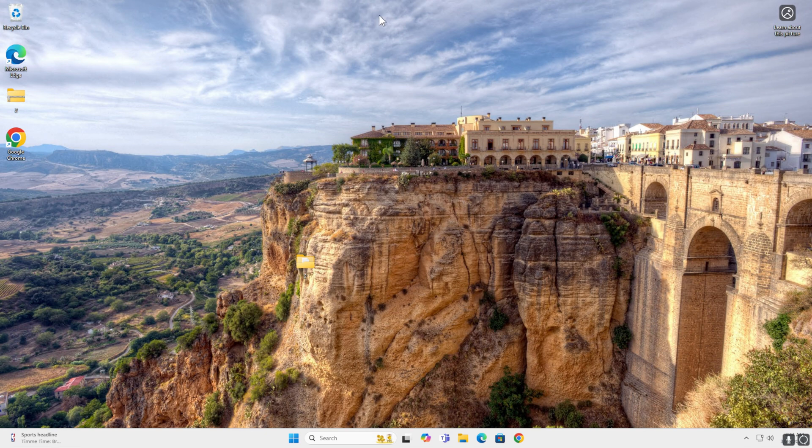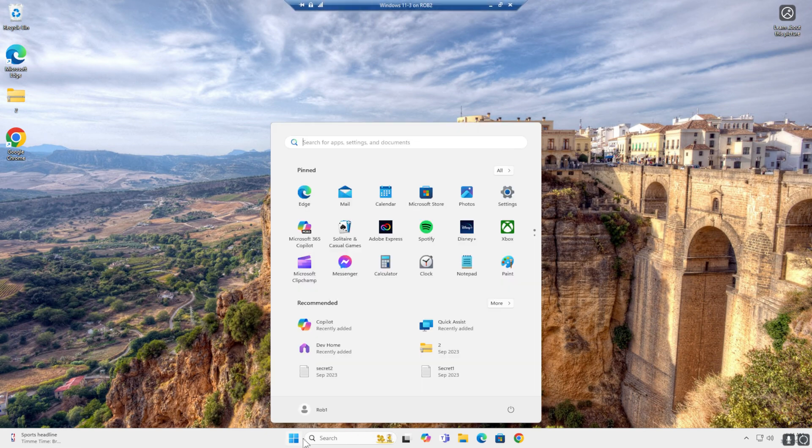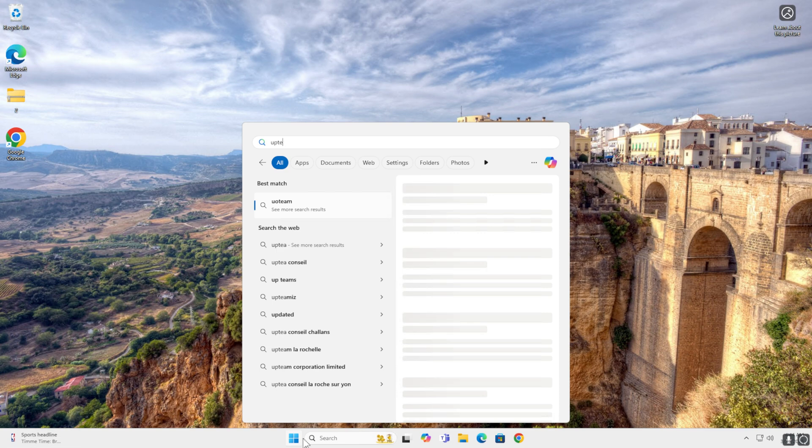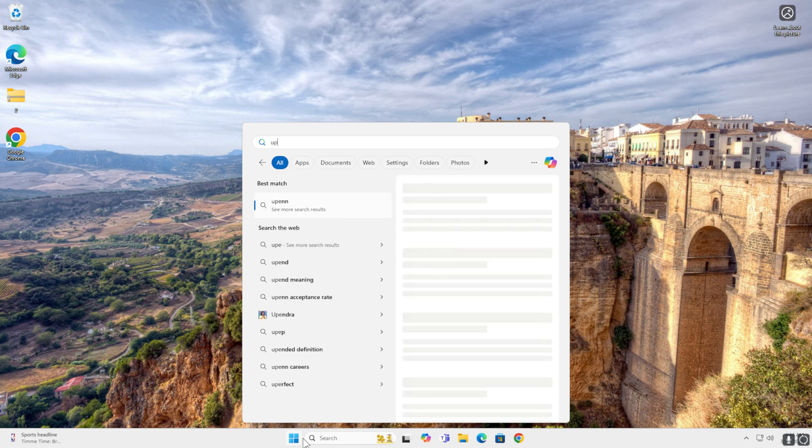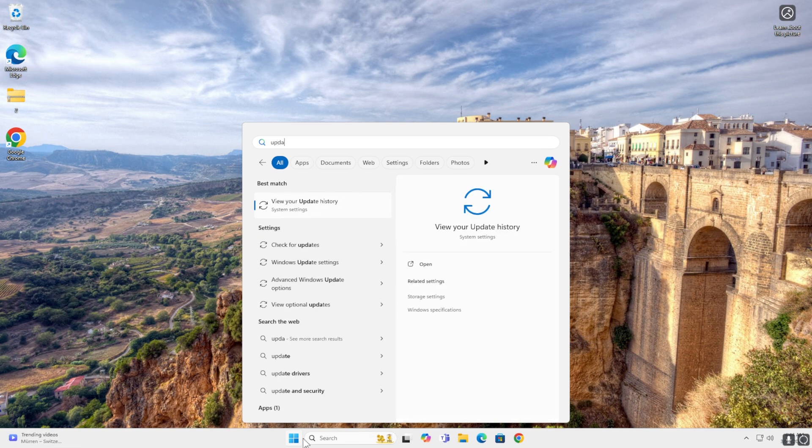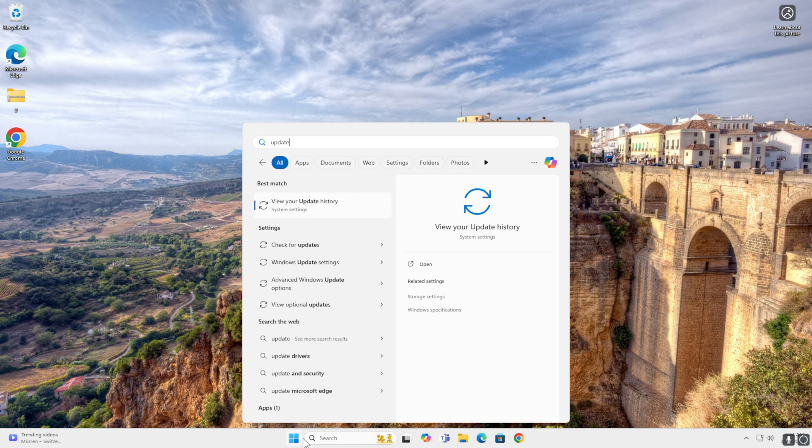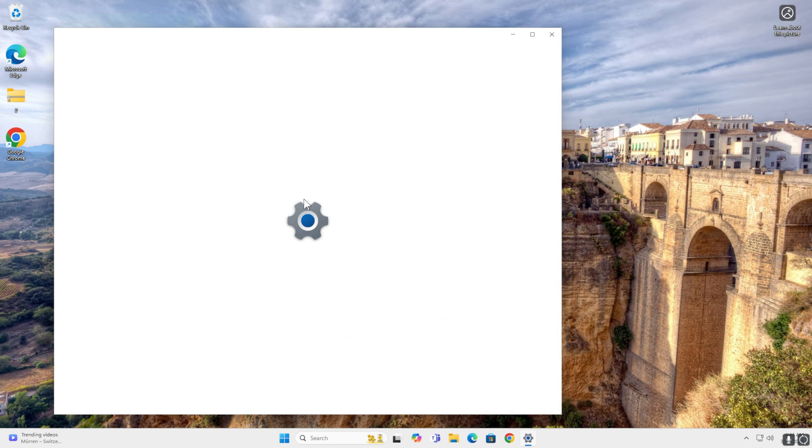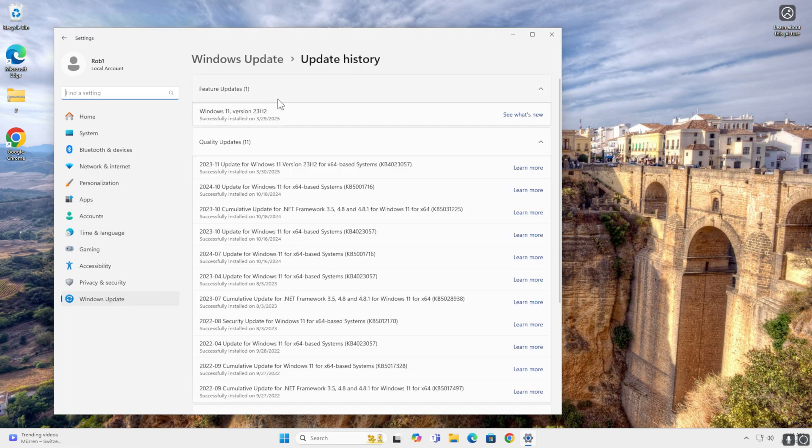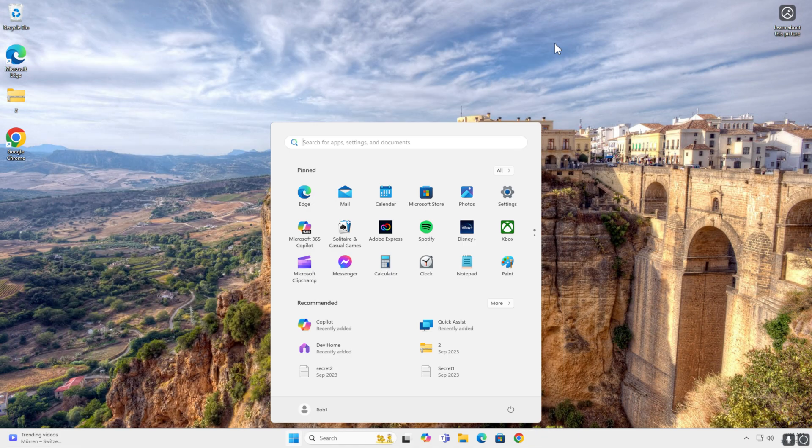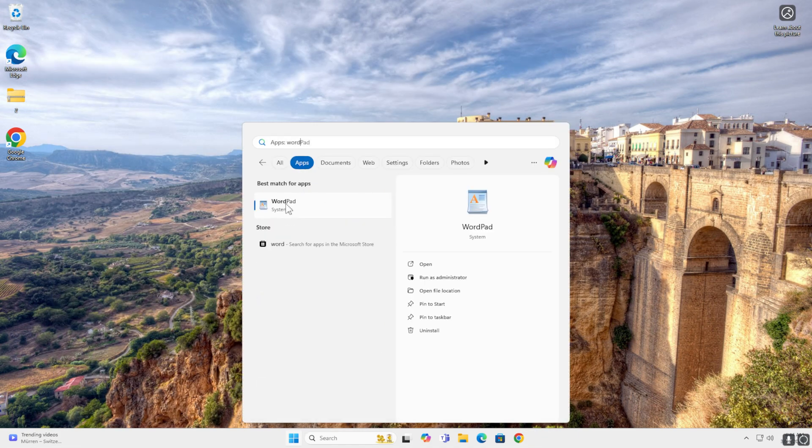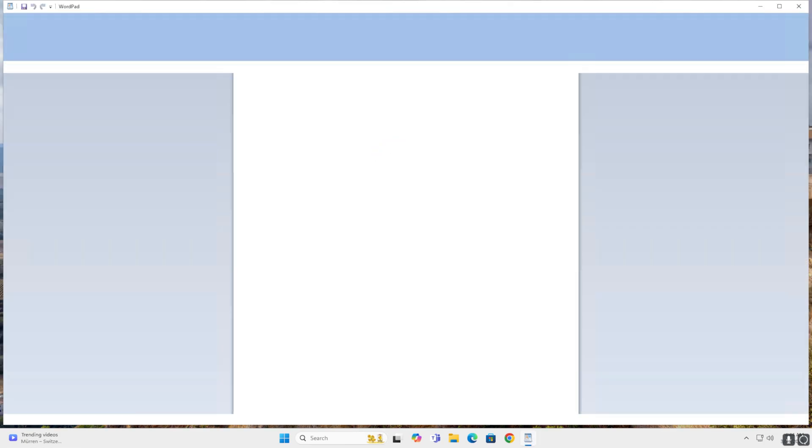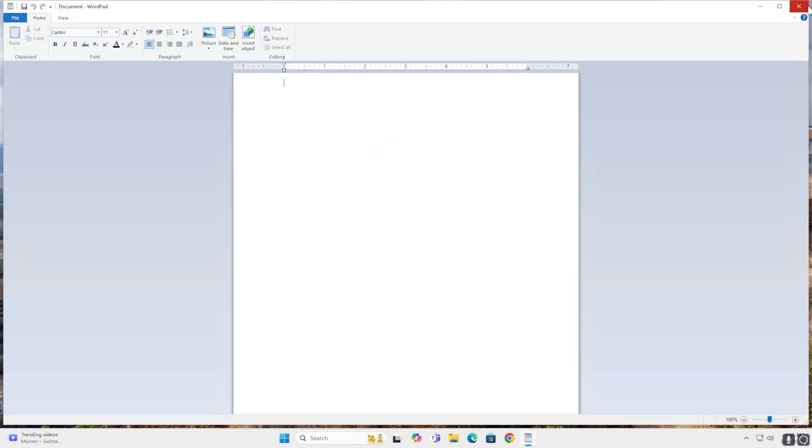I'm in my Windows 11 virtual machine. And when I check the update, you can see it's Windows 11 version 23H3. When I want to start WordPad, it's still there in apps and it starts up. Here it is.